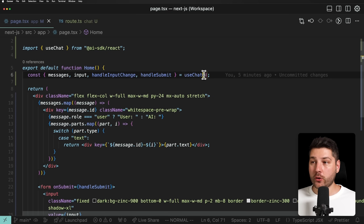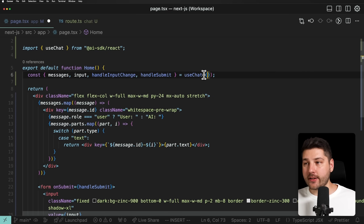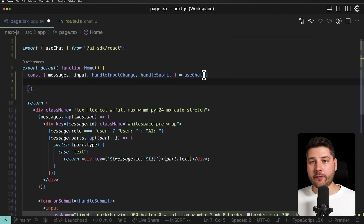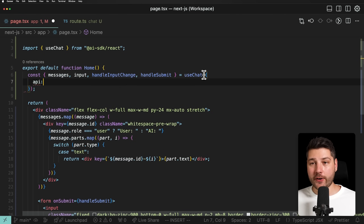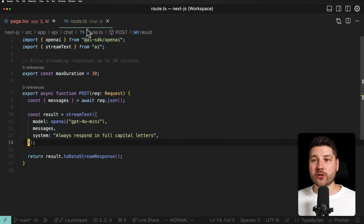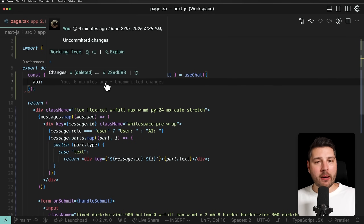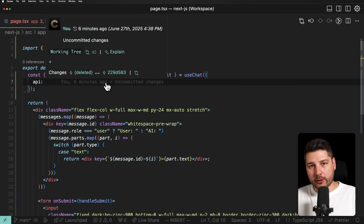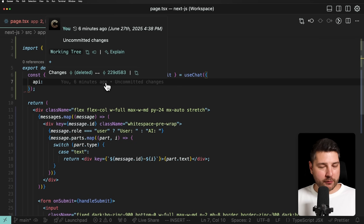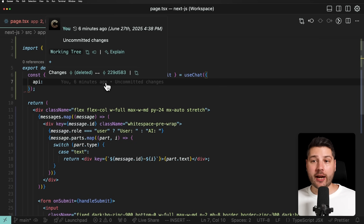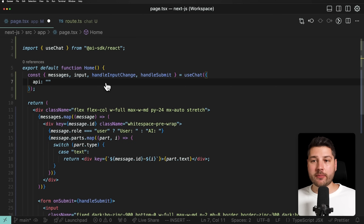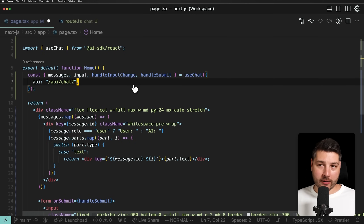You can load stored messages and pass them as initial messages to the AI using the useChat hook. The useChat hook takes some options. The first is API — in case your API is not the default slash API slash chat, you can specify something else. You might have multiple endpoints in your application for different use cases, so you want to call different endpoints. The default is slash API slash chat, but you can put something else like API slash chat-two and it's going to call that endpoint.